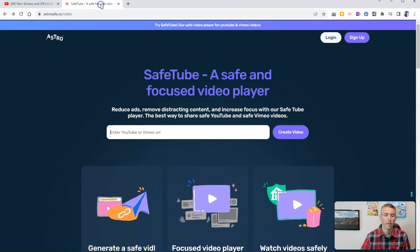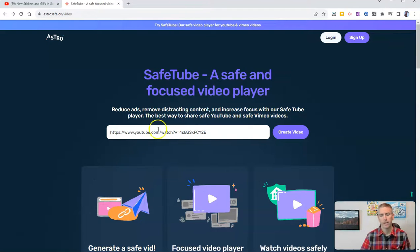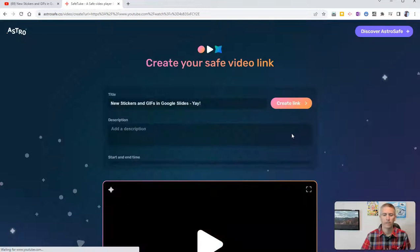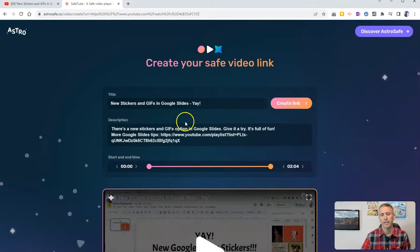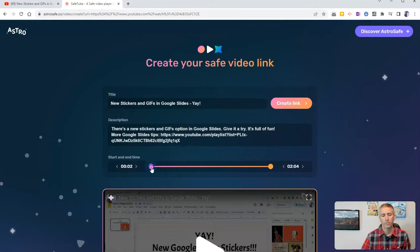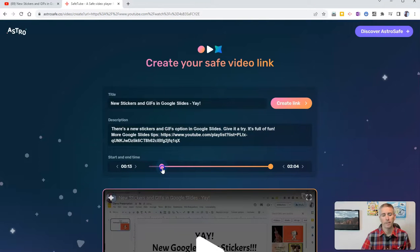put that link right in that field, create the video, and now you can specify a start time if you like.